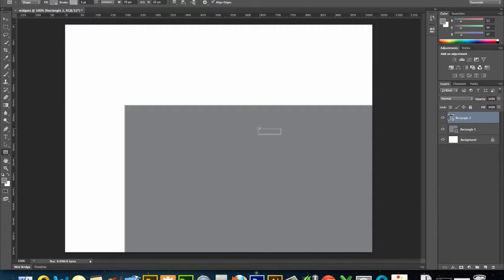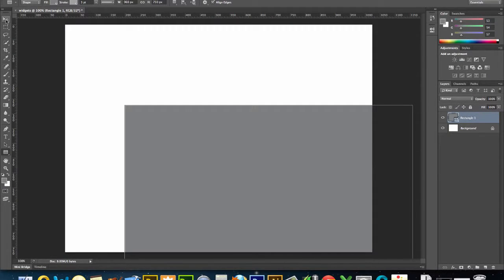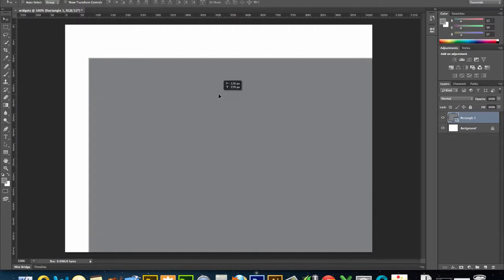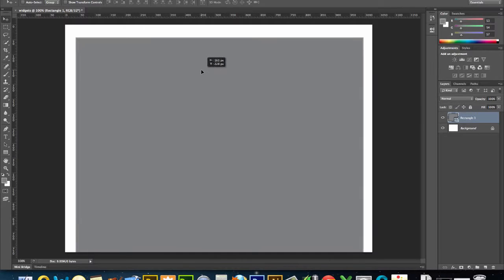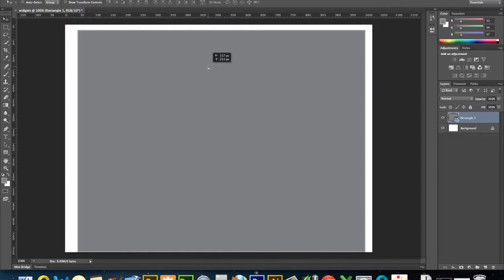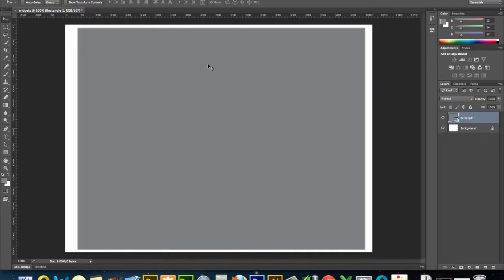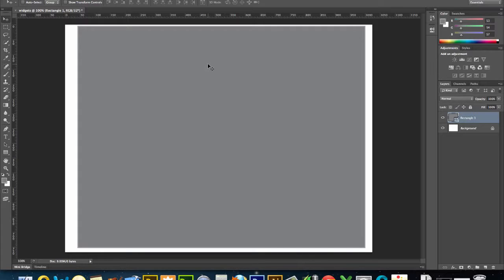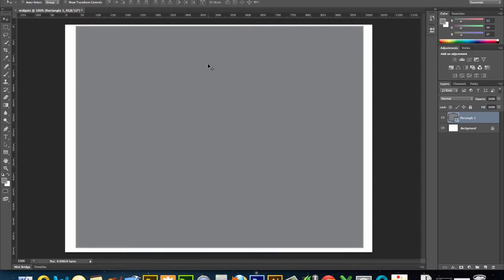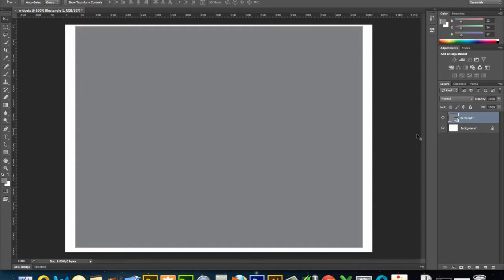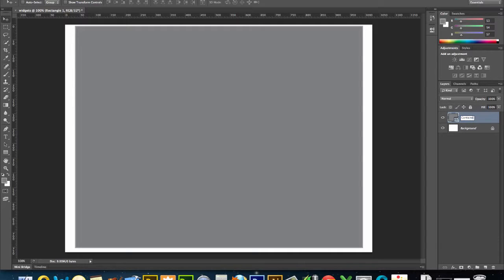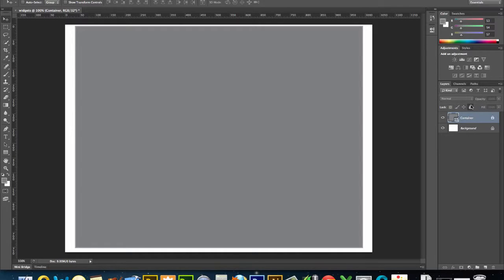And then I'm going to sort of drag it into place. You'll notice I've got my rulers up, and I'm in pixels here. I'm basically just trying to kind of center it. I could go all out and perfectly center it. I don't really need to for what I'm doing. And then I like to name my layers, and when I'm done with them, I will typically lock them.